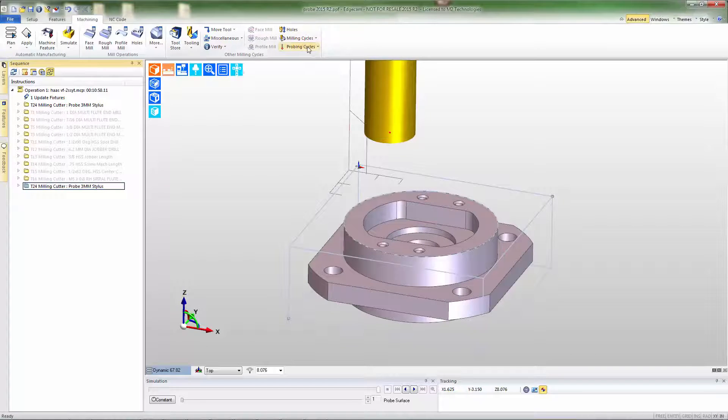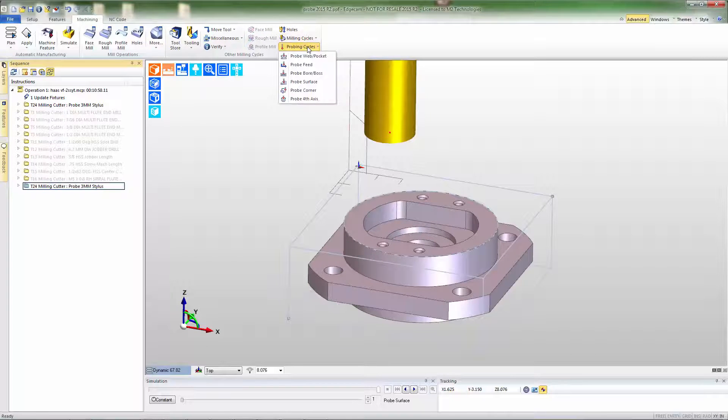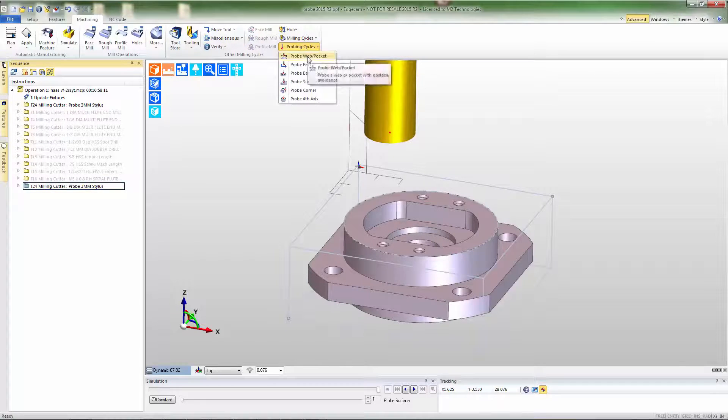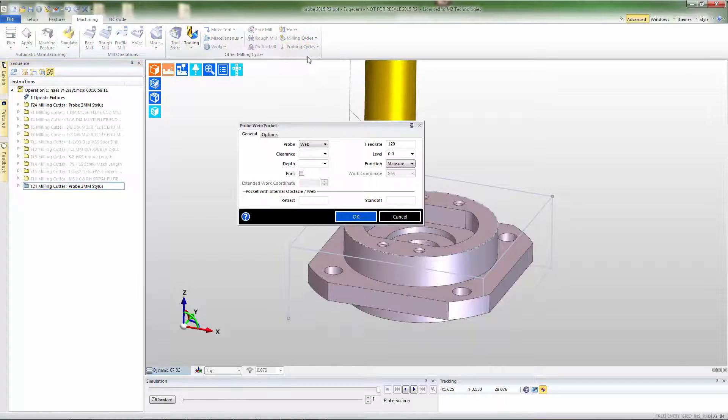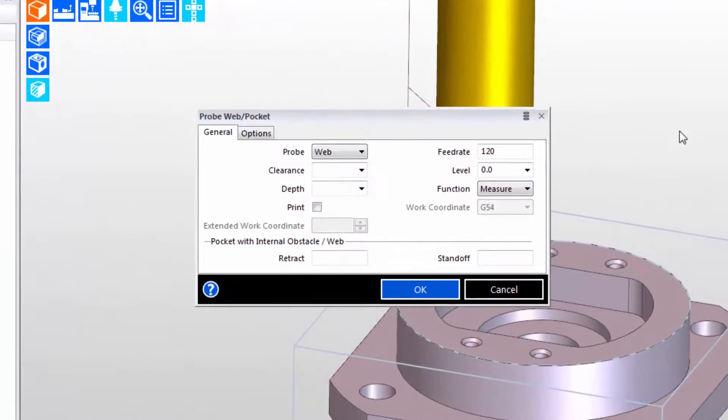Once machining is done we want to continue to use the probe, so we'll call back the probe, but this time we'll use it for part inspection.